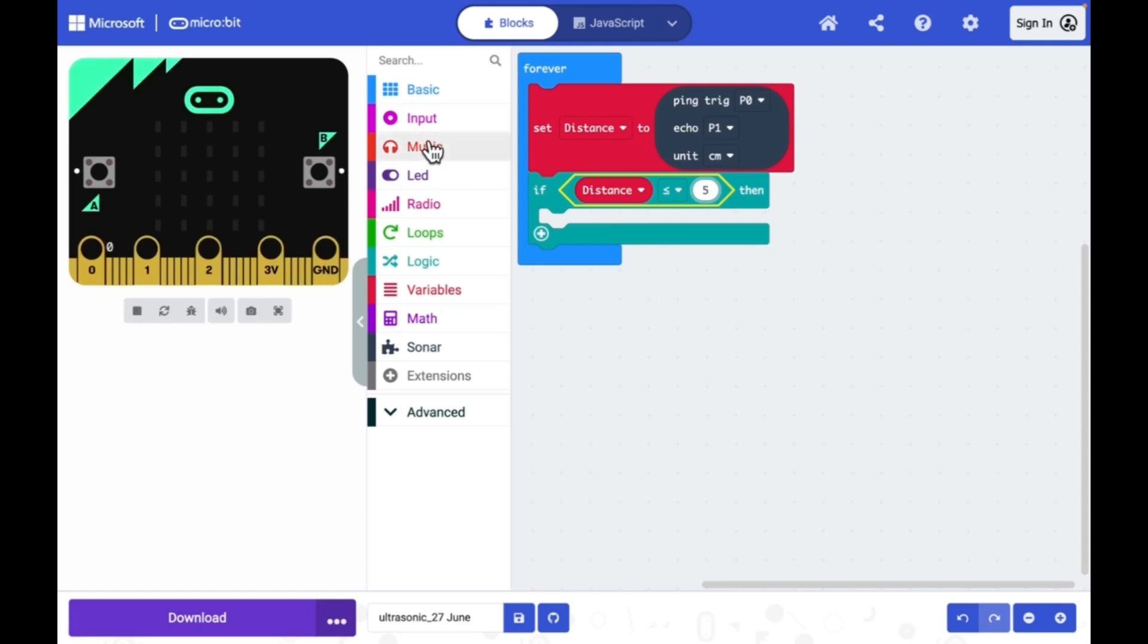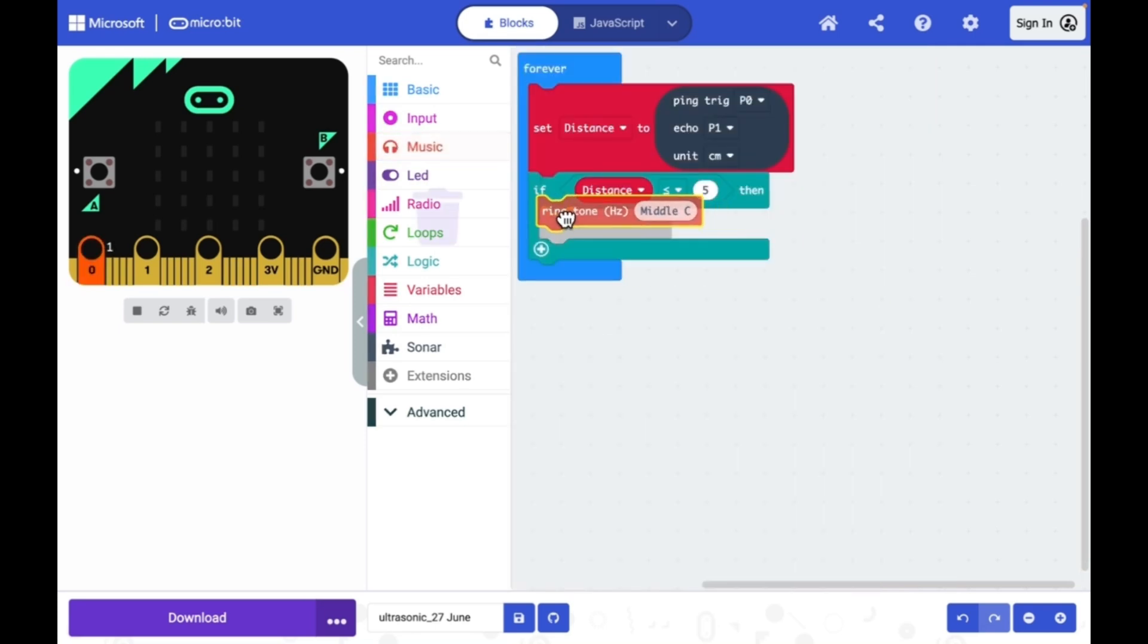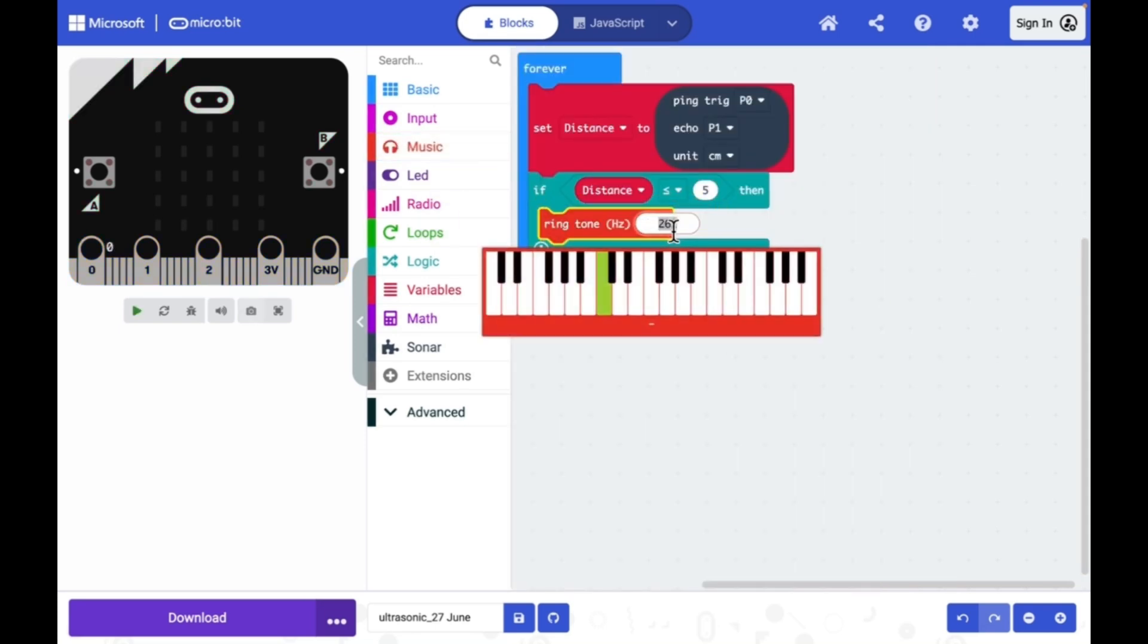I need to go to music category. Let me just pick the ringtone and set a high note, high B.